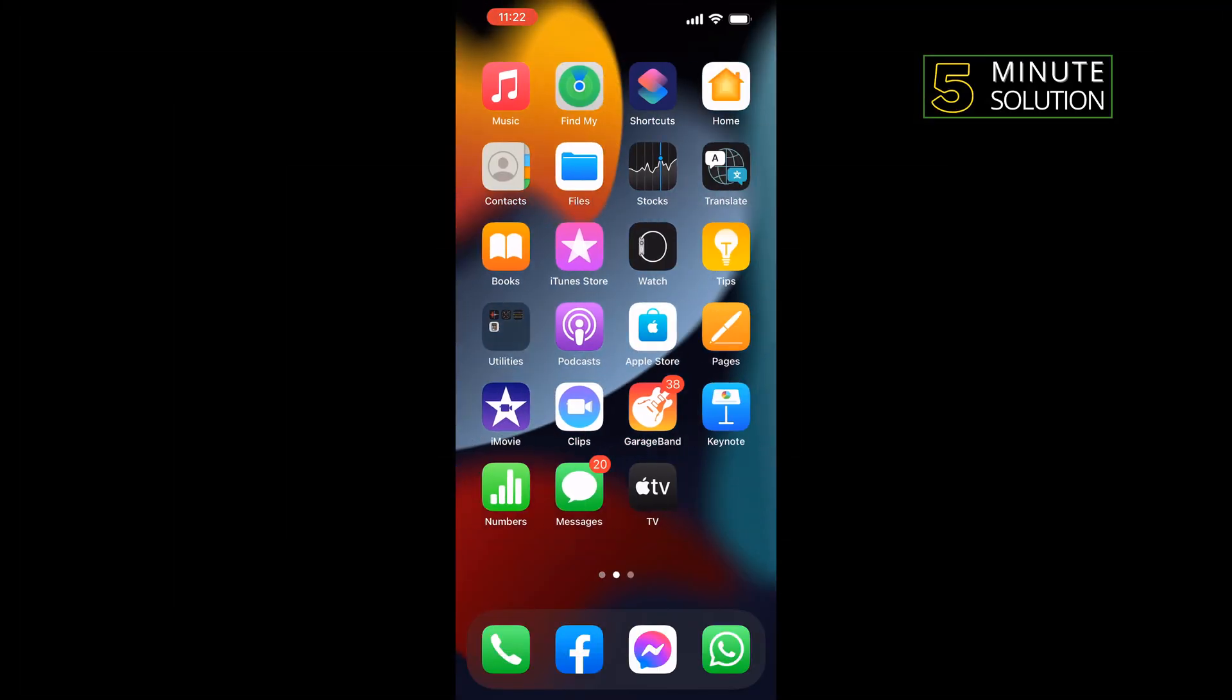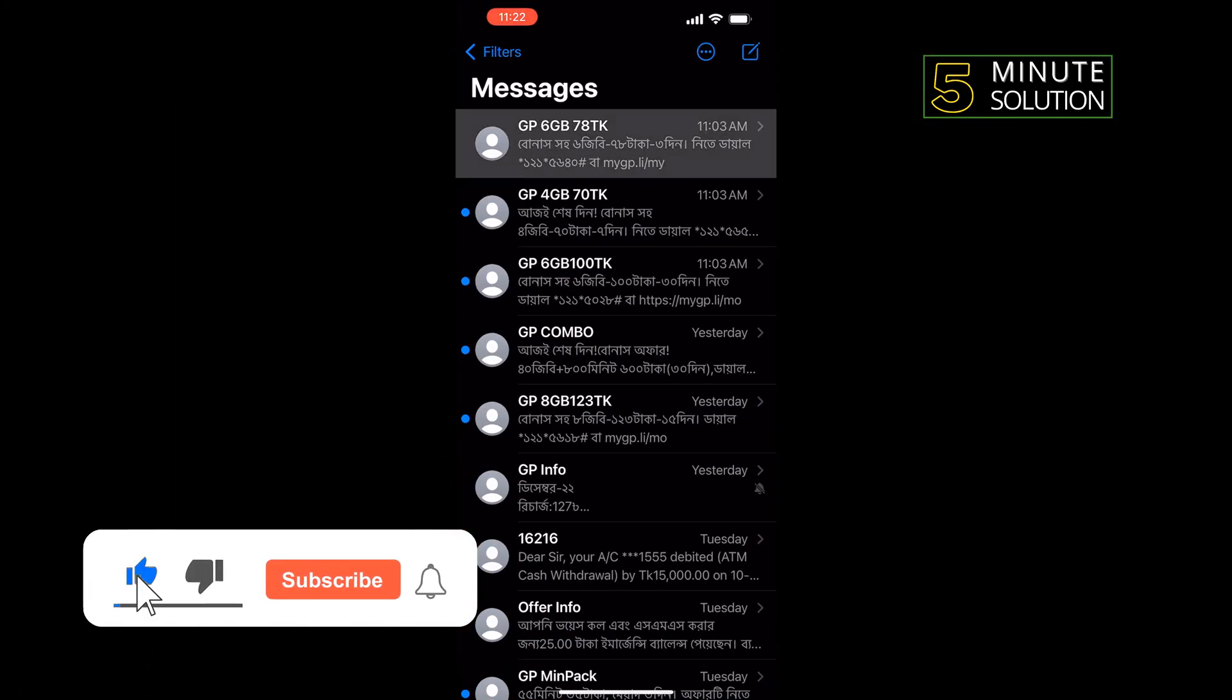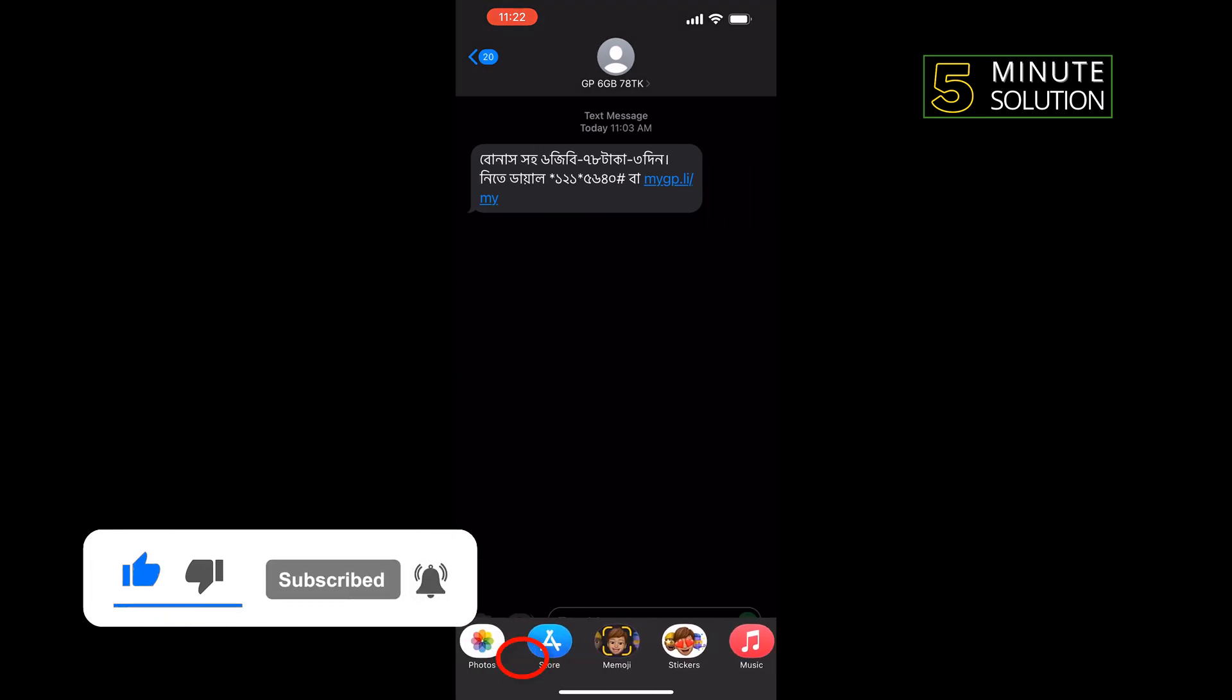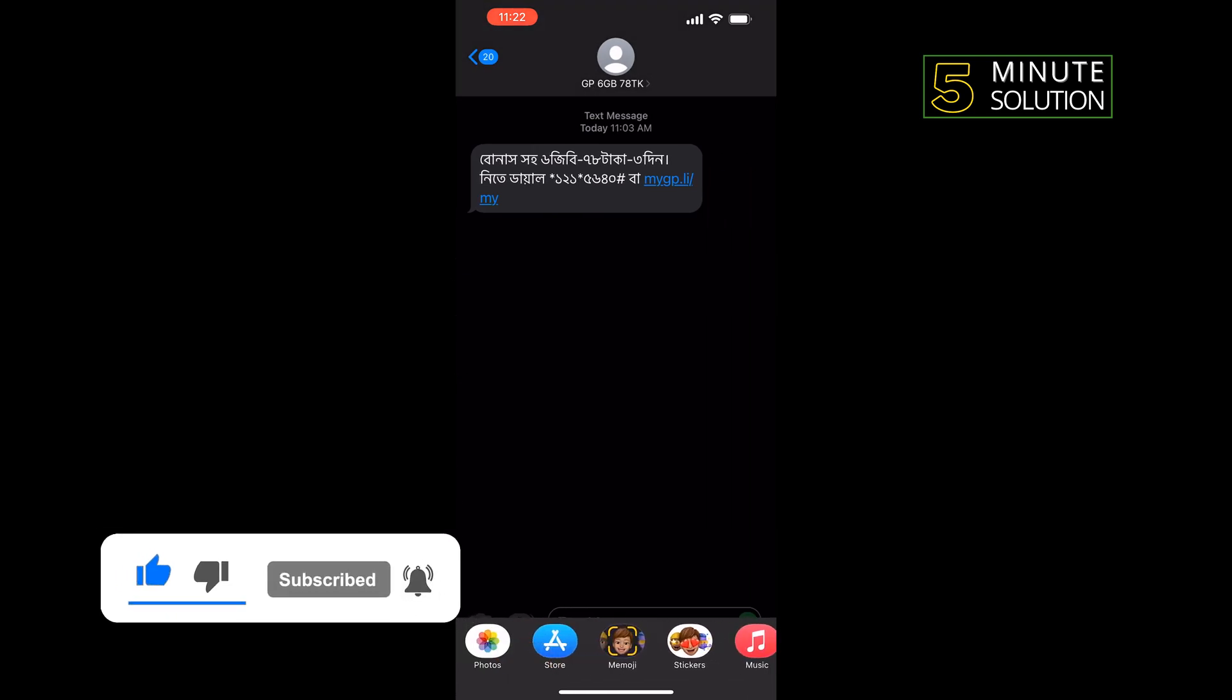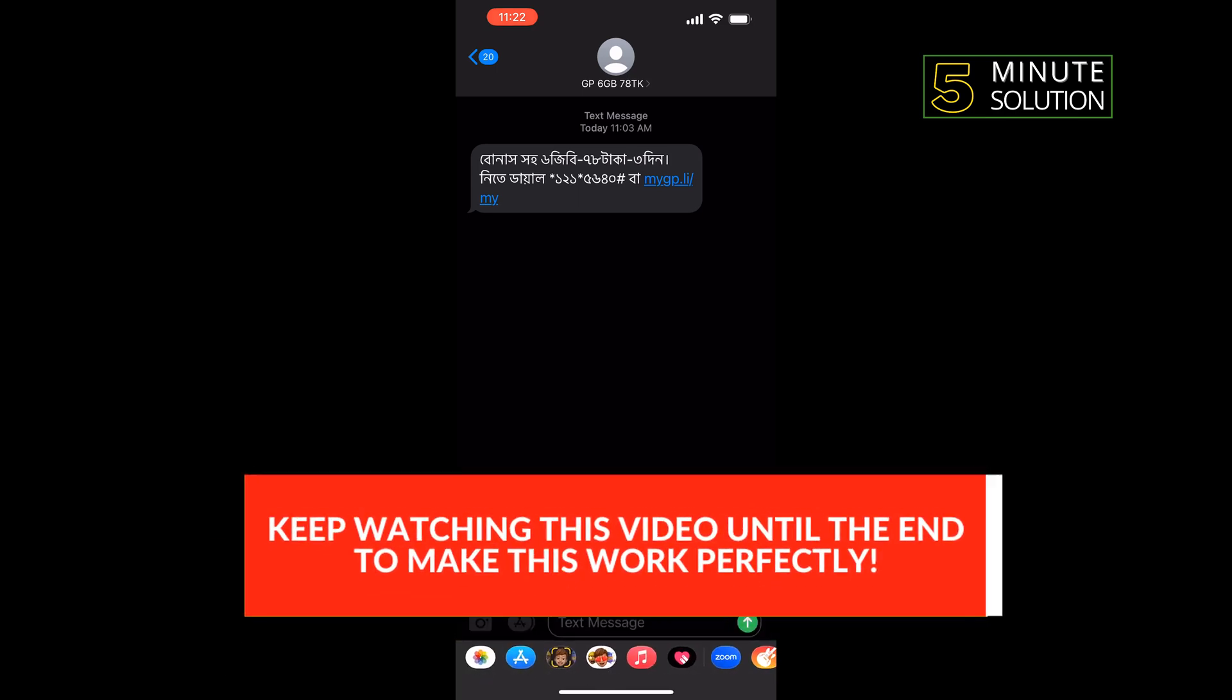First of all, open your Messages app and open a specific conversation. Here you will get the store option, so all you have to do is tap on store.